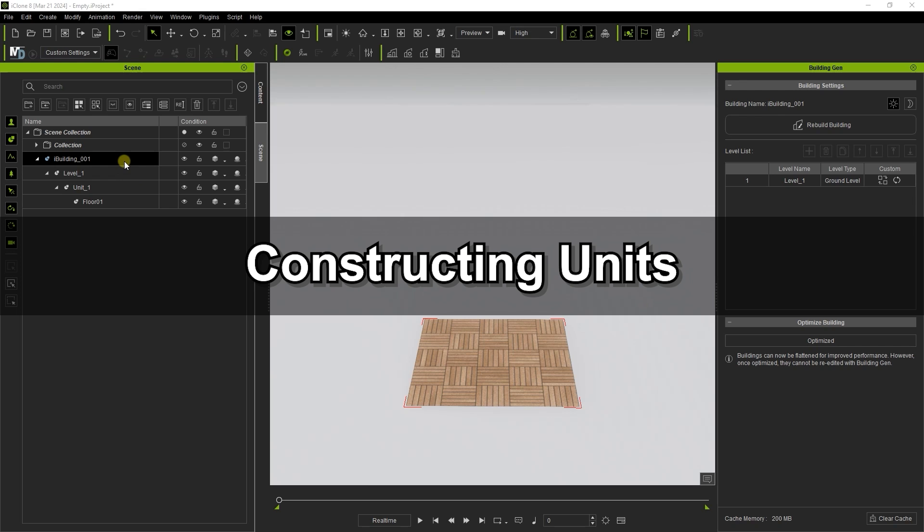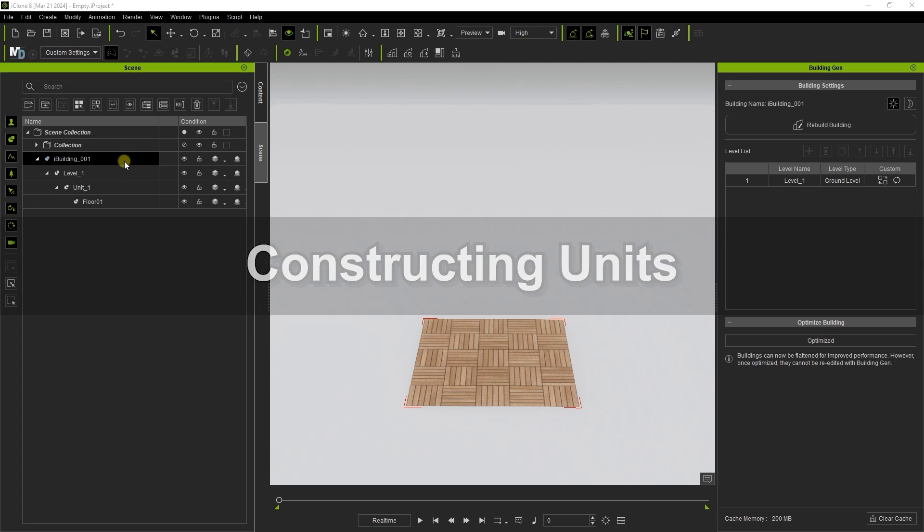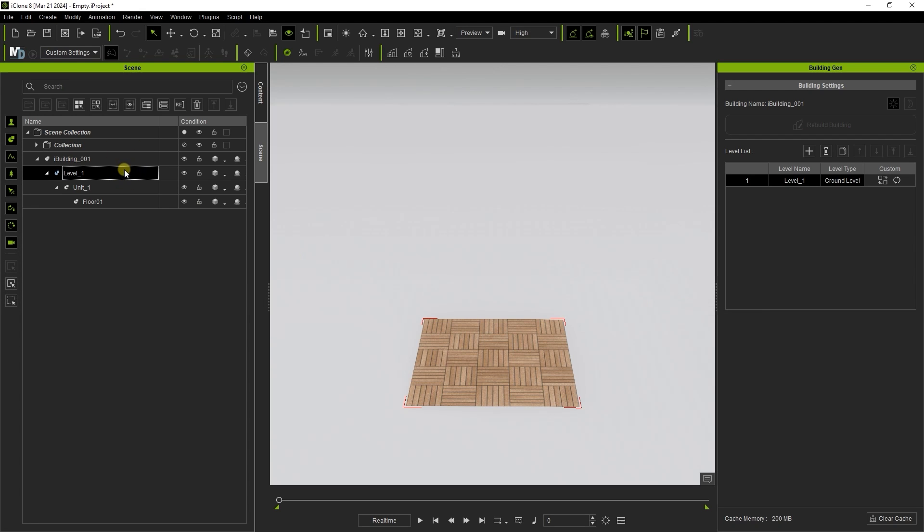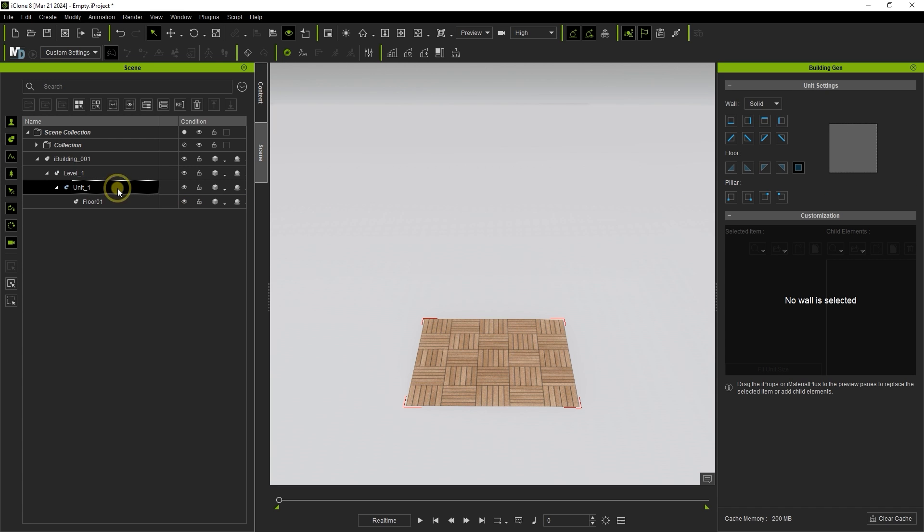Let's deconstruct the composition of a unit first by looking at the scene manager. You can see here we have a single level that currently only consists of a single unit of floor.